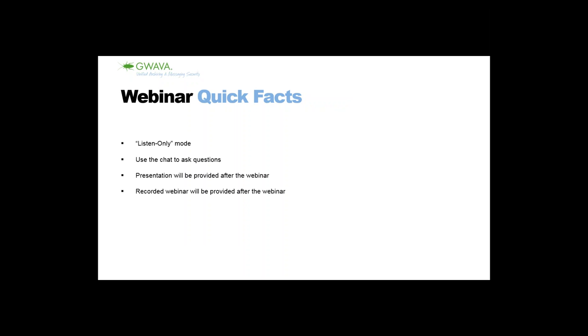Reload, just a few quick facts at the beginning. The webinar will be in listen-only mode so you're all automatically muted, but if you have a question you can use the chat window or we can do a discussion towards the end. The presentation and recording will be provided after the webinar.